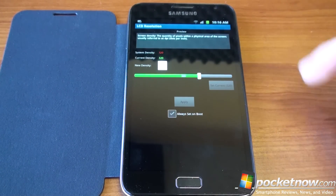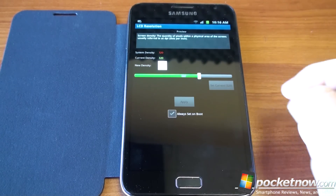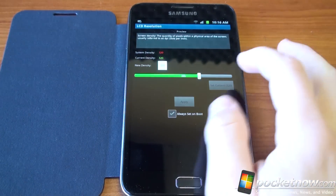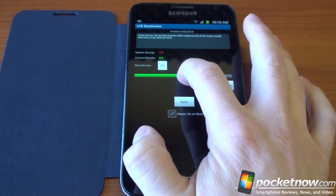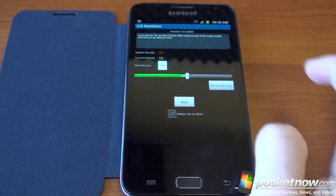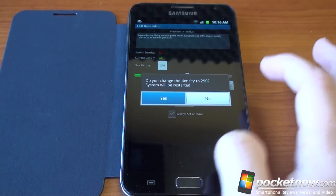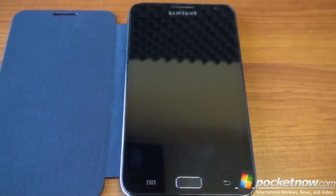By default, we've got a 320 DPI pixel density on the Galaxy Note. Let's change this down to 290 and reboot — you're going to see how everything gets smaller and more space efficient.